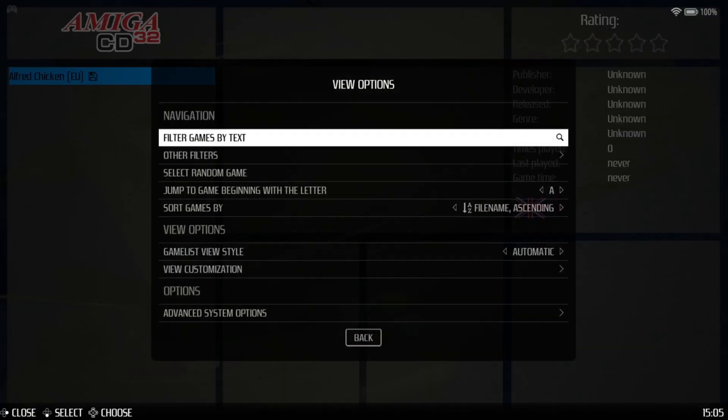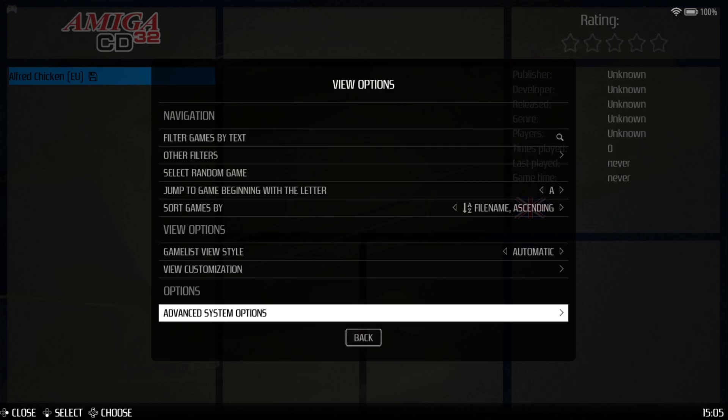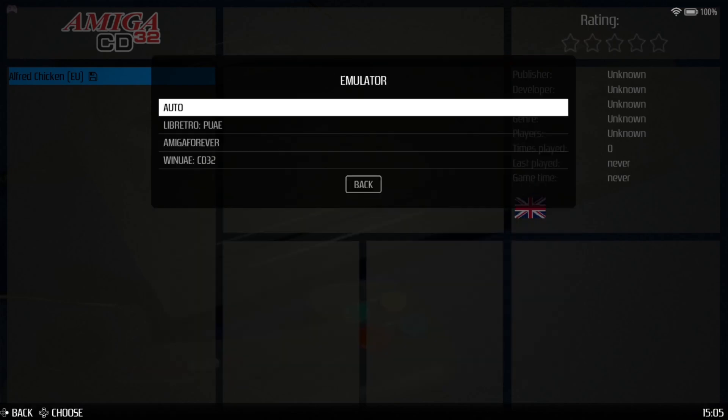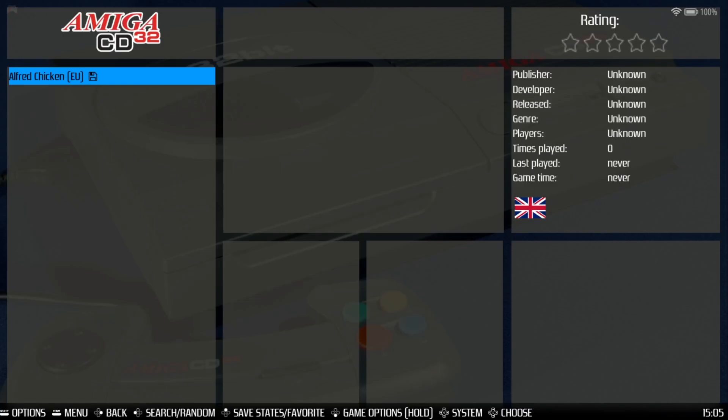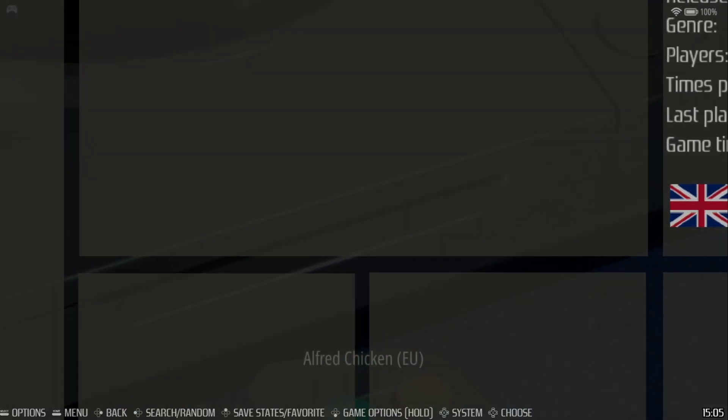Now let's just check the options menu. If I press Select on my controller and go to Advanced System Options, everything here works fine with Auto. It's going to be using PUAE, which is a RetroArch Libretro core, and this should open up fine. So I'm going to go to start a new game.